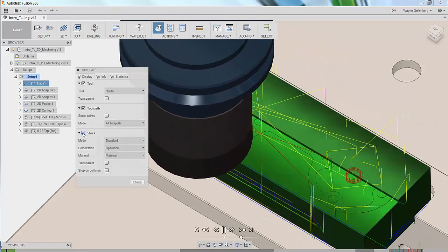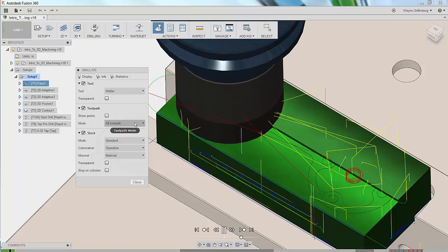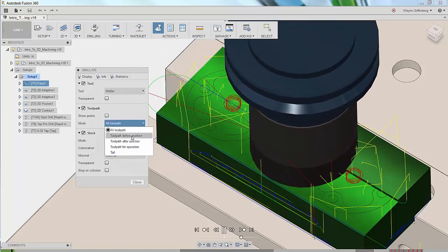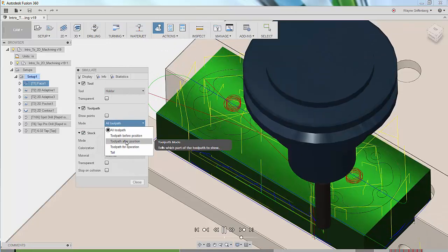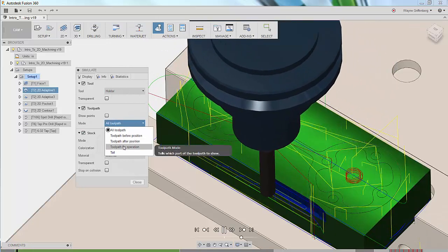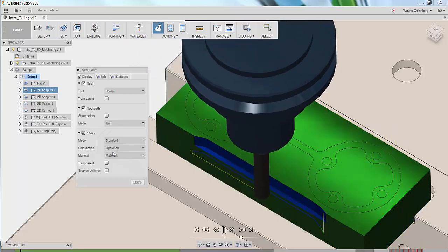Let's enable the stock simulation function. Let's simplify our view by changing the toolpath visualization mode from all toolpaths to tail.